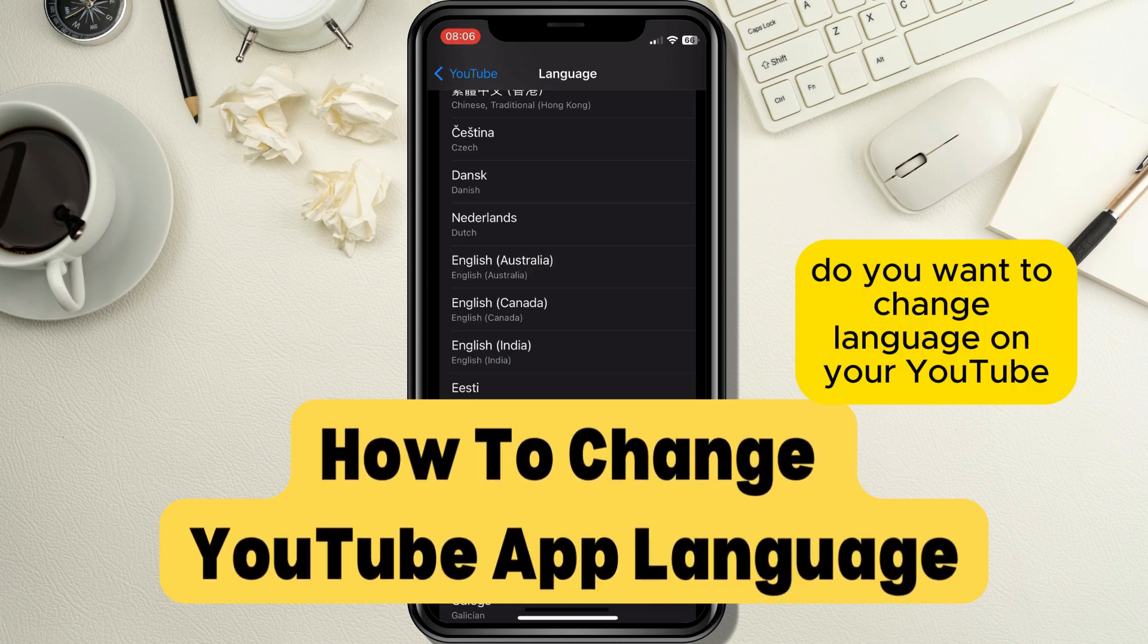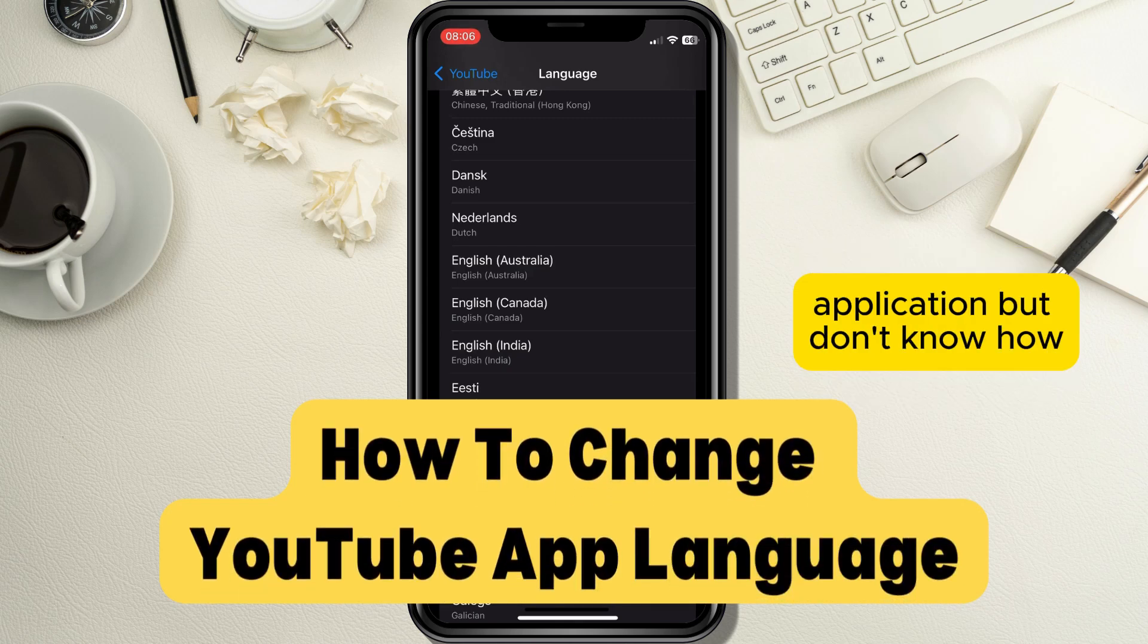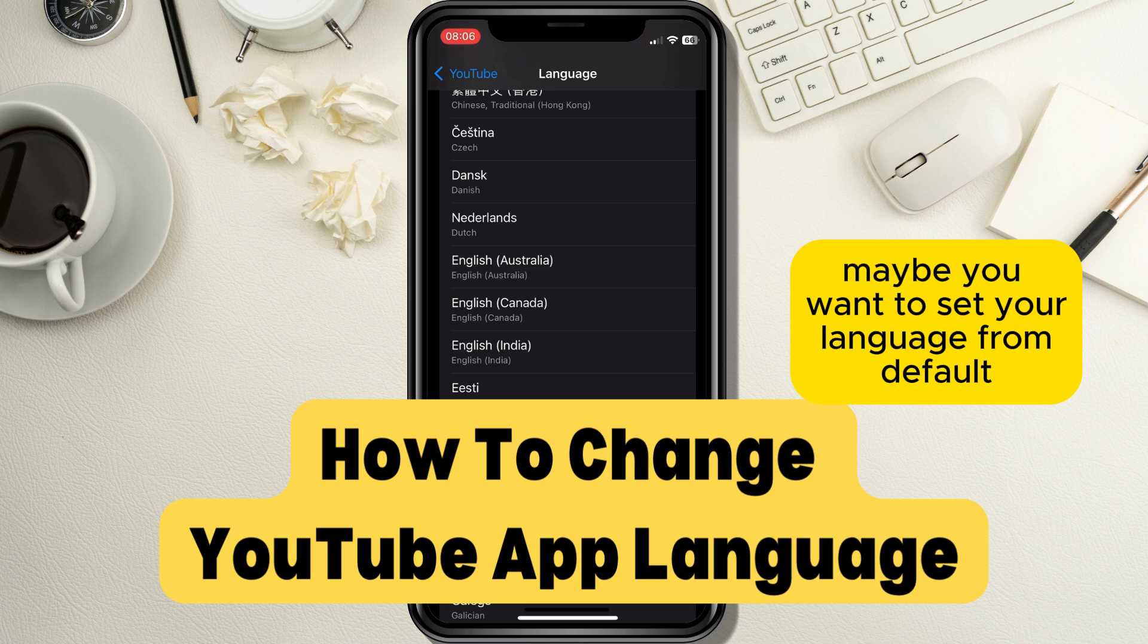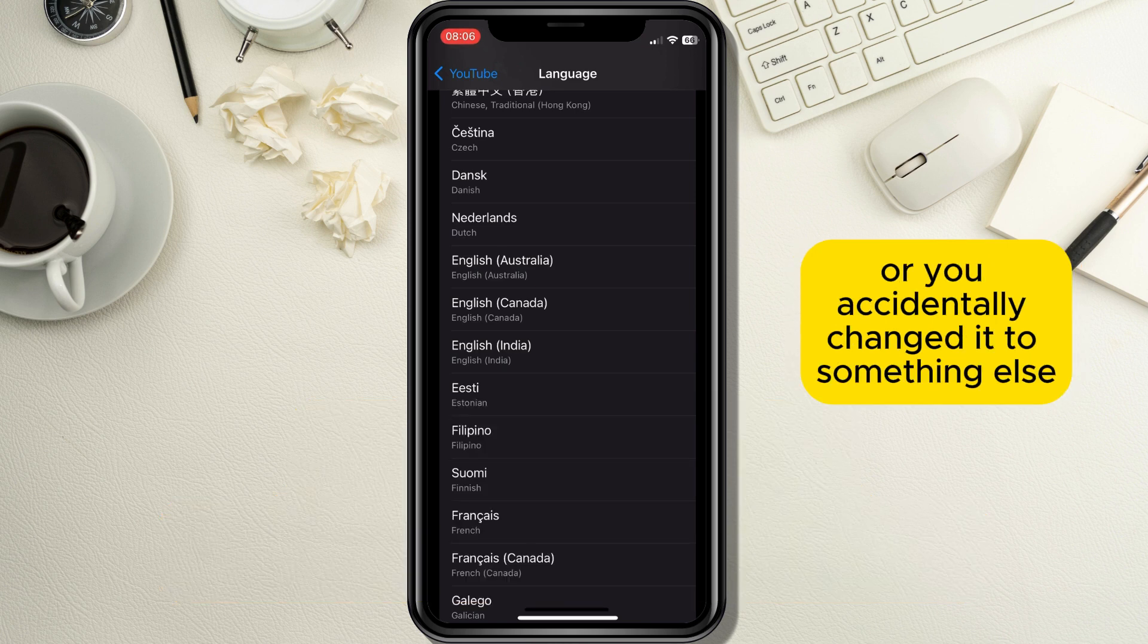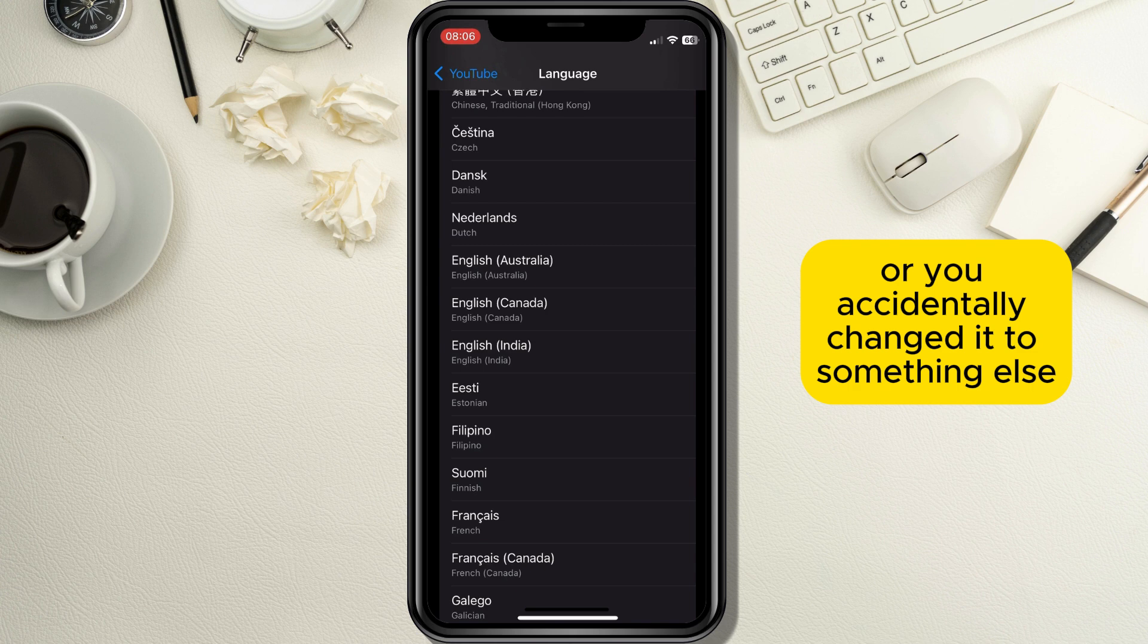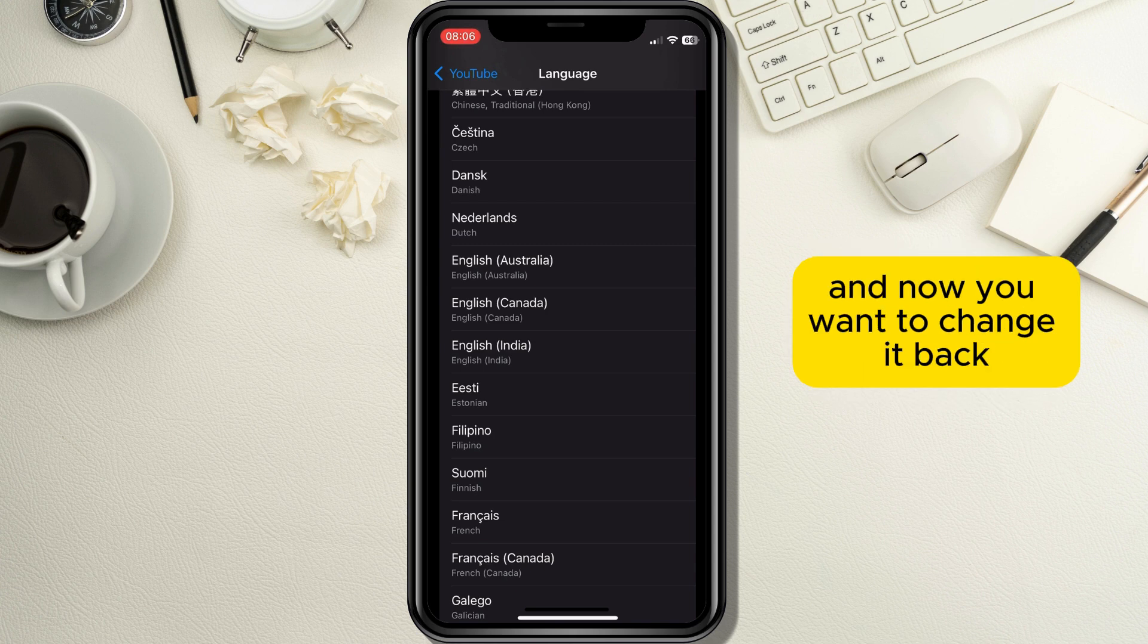Do you want to change language on your YouTube application but don't know how? Maybe you want to set your language from default to your native language or you accidentally changed it to something else and now you want to change it back.